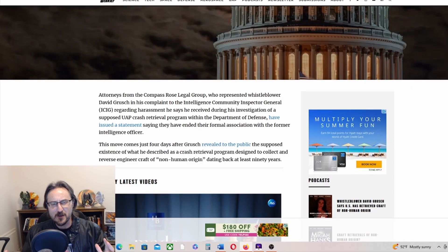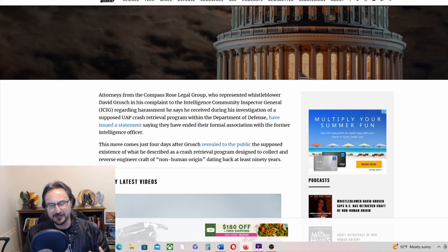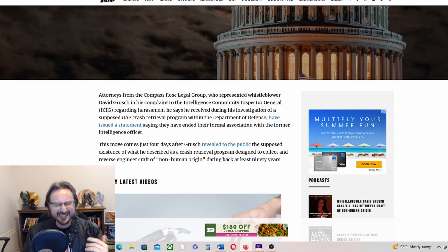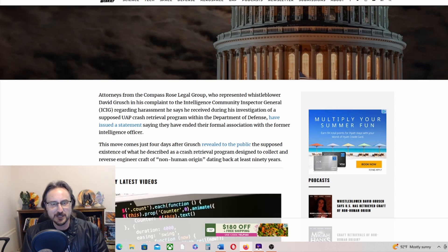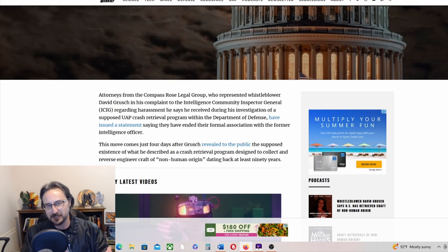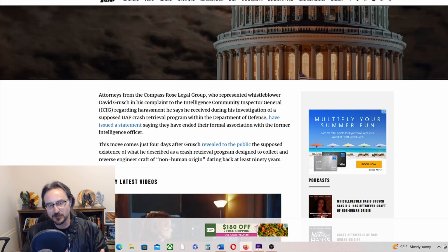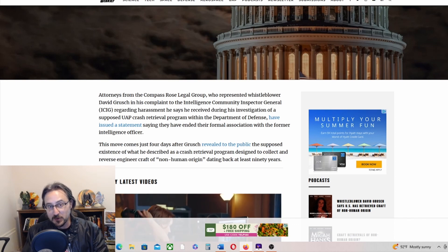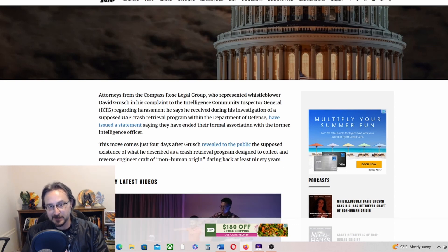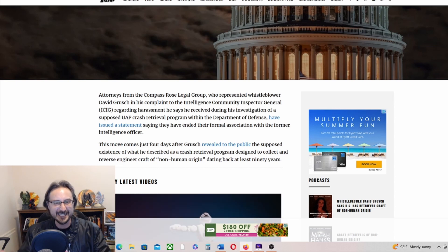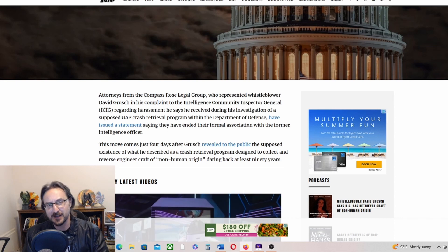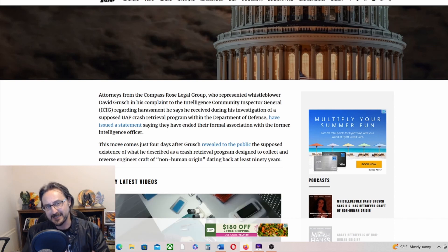All right, time for another UFO news roundup, so get in here. This is Jack with Cosmic Road. I talk about UFOs and the paranormal. Please hit like, subscribe, share on social media, and let me know what you think in the comments below.